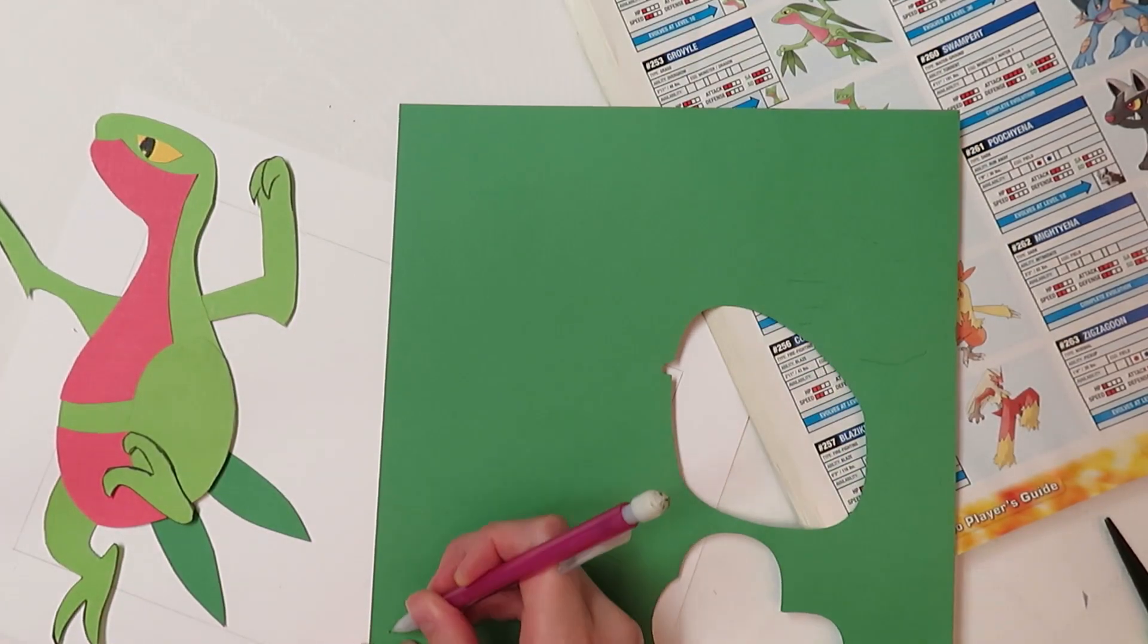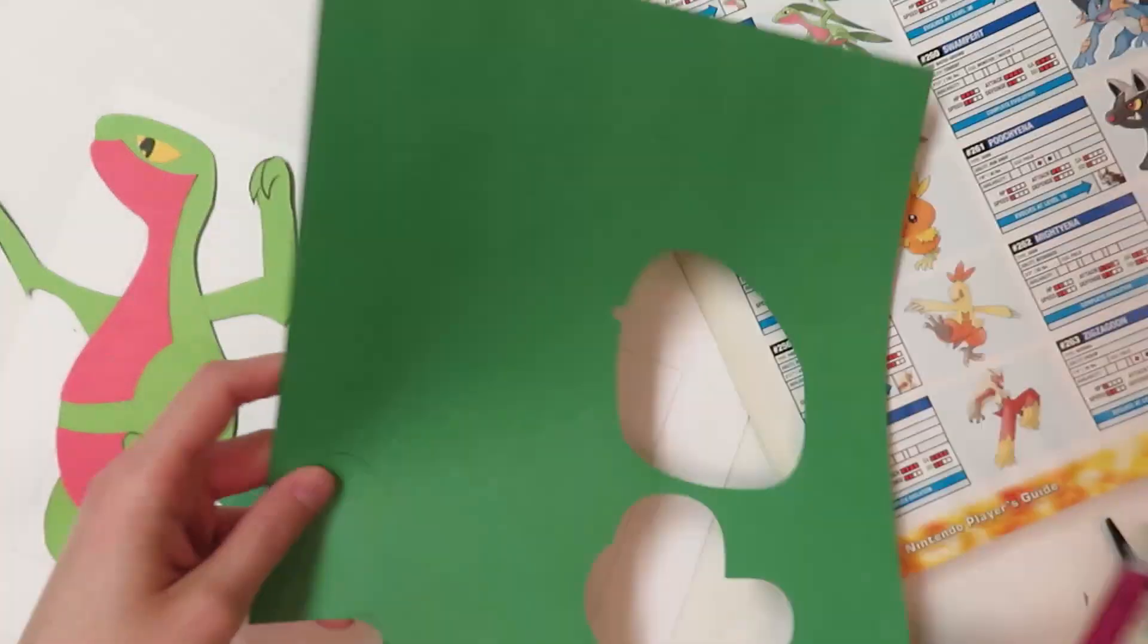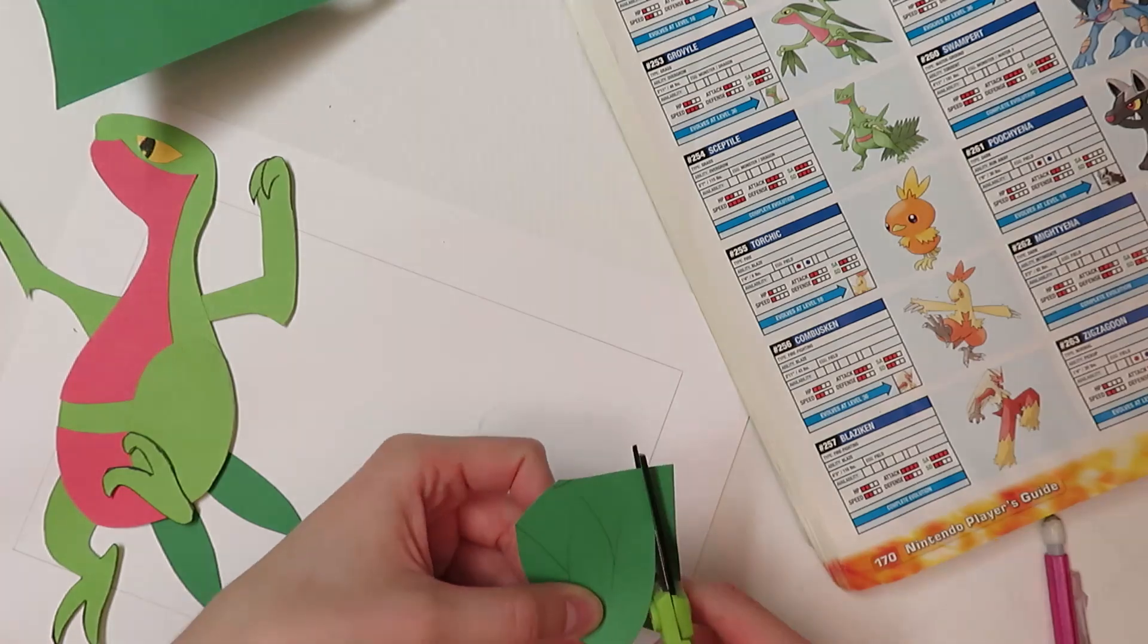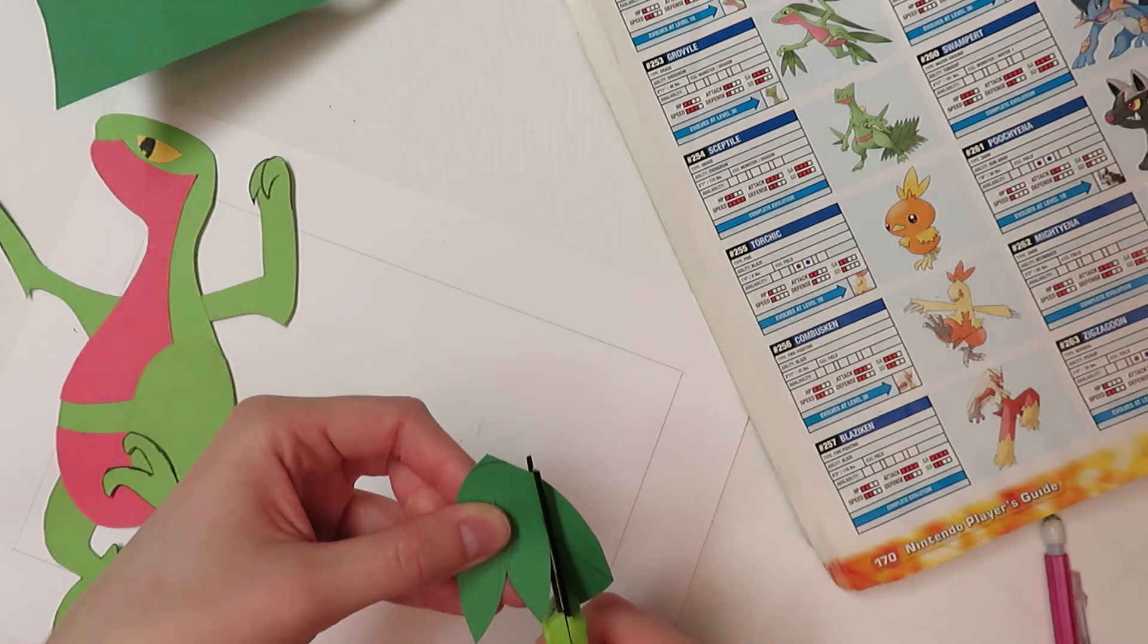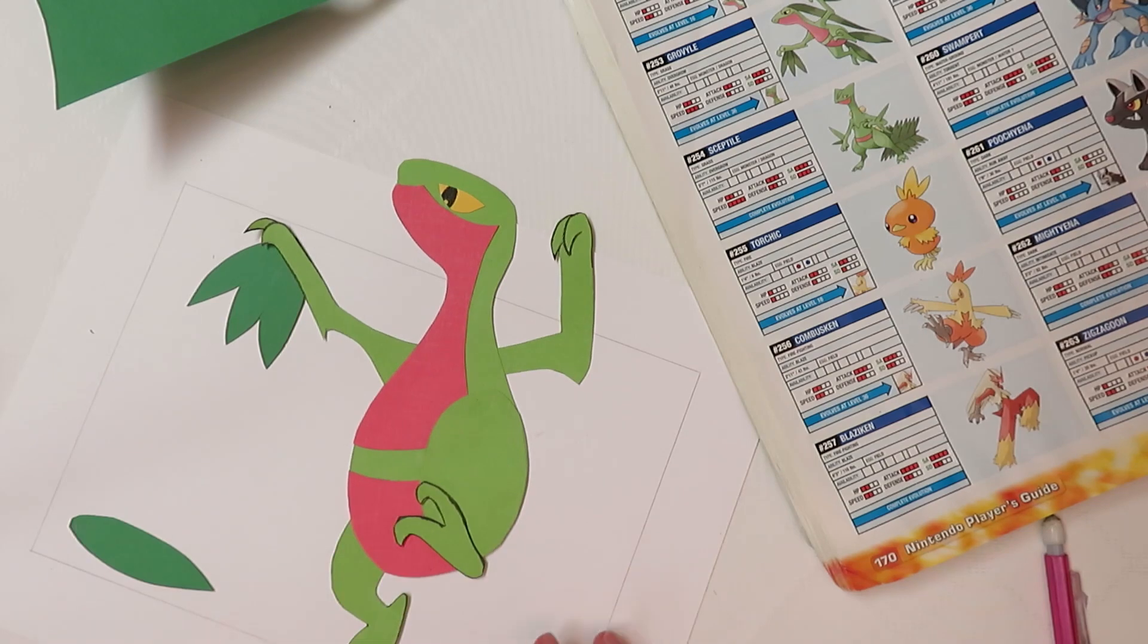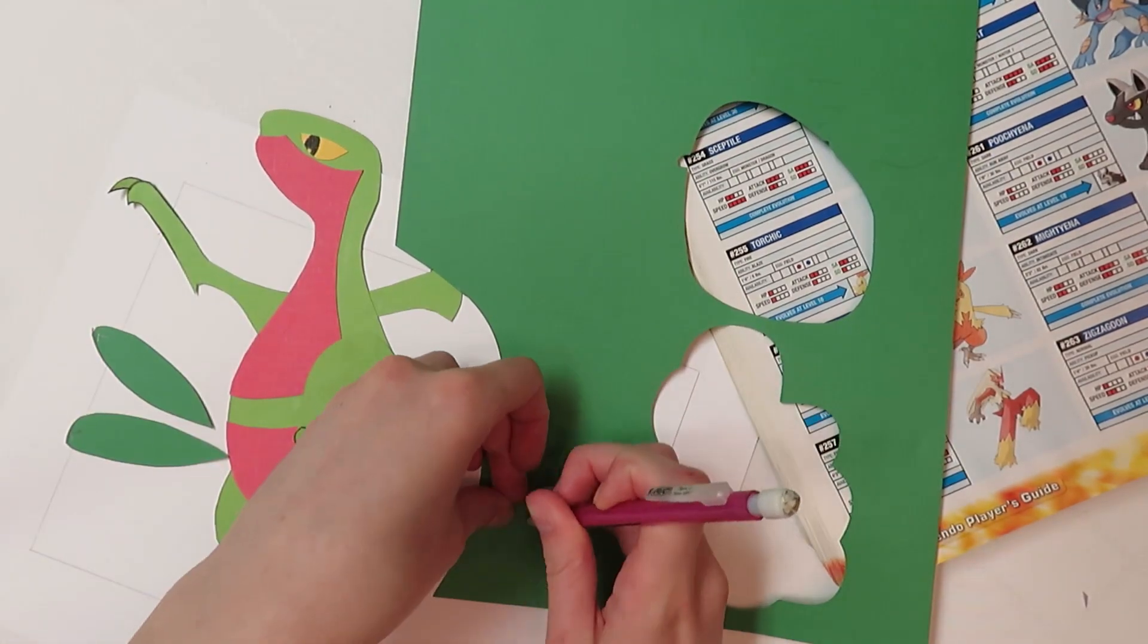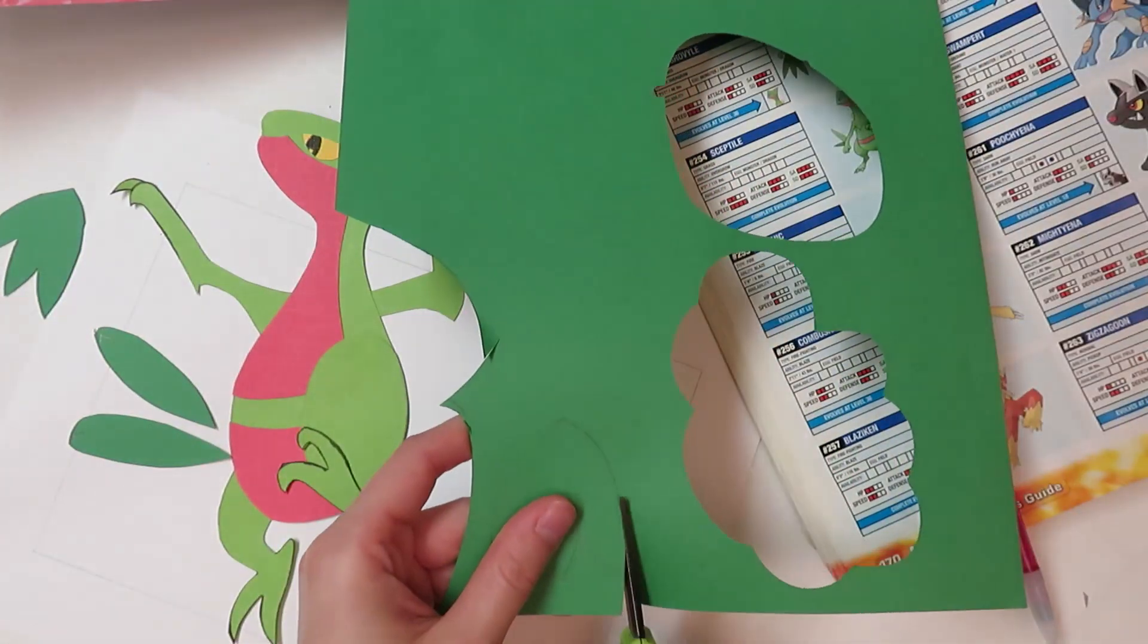I find it so weird that Grovyle doesn't have like an actual tail. Like he just has those two little leaves. Because I always feel like he's a lizard, right? And he just has a round little bum and no tail. It's kind of weird and I didn't think about it until I was playing Omega Ruby and in a fight scene I noticed like he doesn't have a tail.